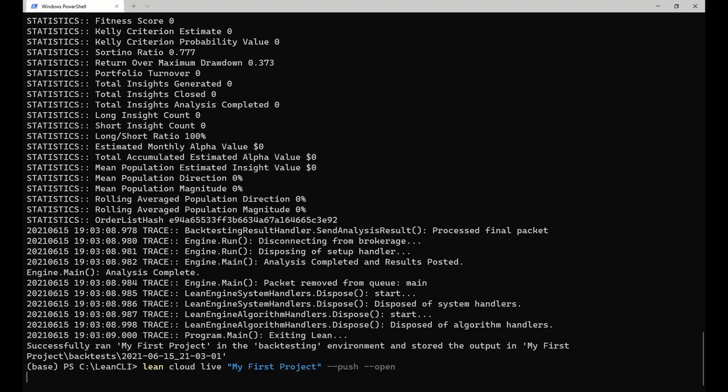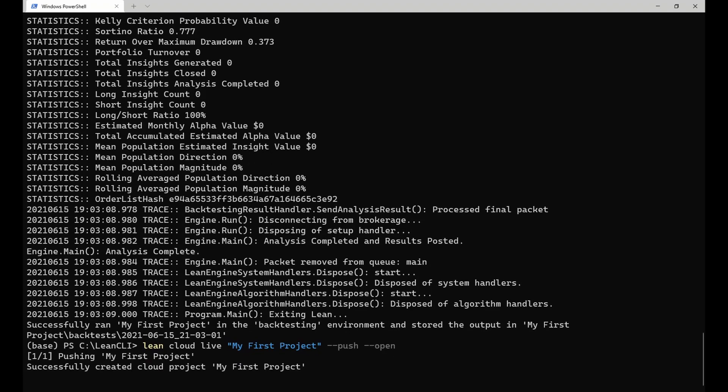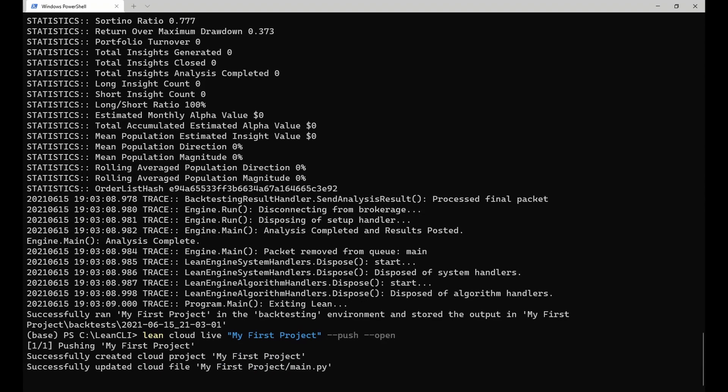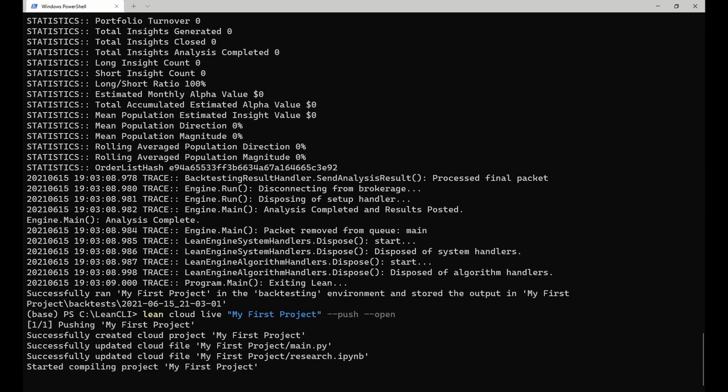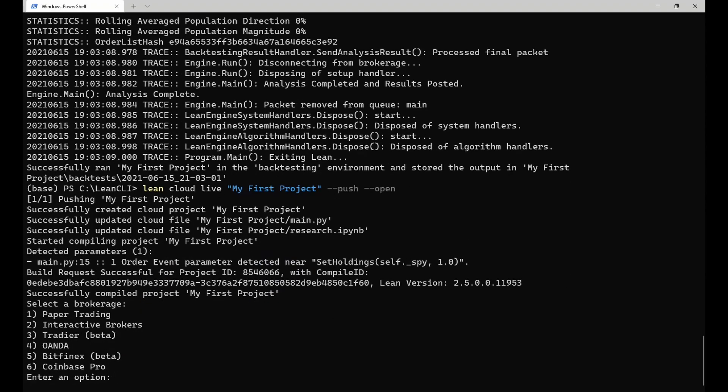The push flag ensures local changes are pushed to the cloud before starting live trading, while the open flag tells the CLI to open the deployment in the browser as soon as it has started. This command starts an interactive wizard, which lets you configure the deployment in a few easy steps.